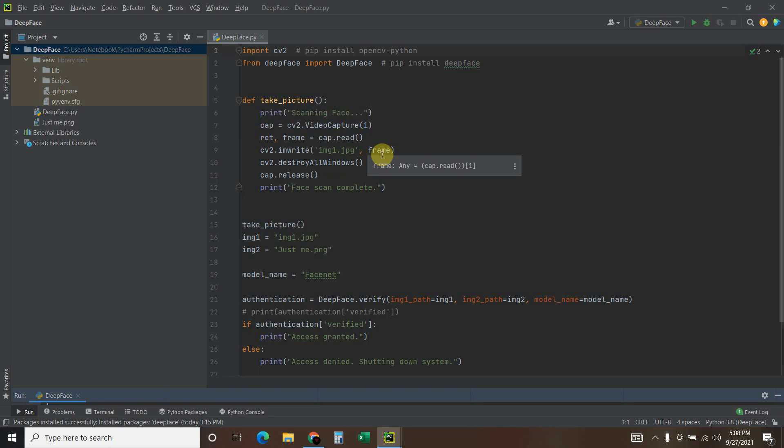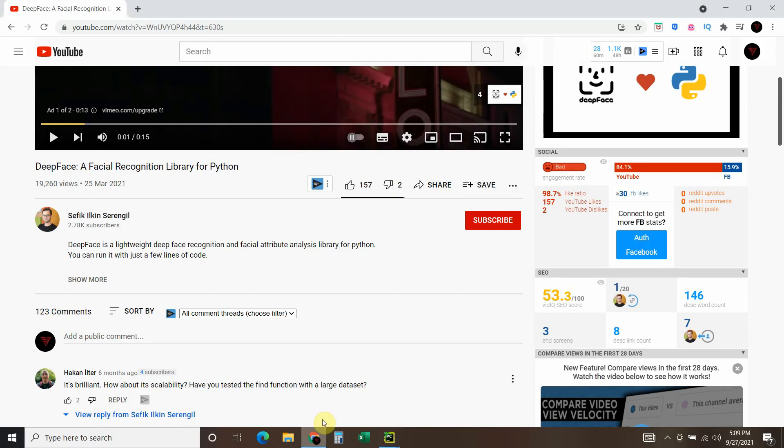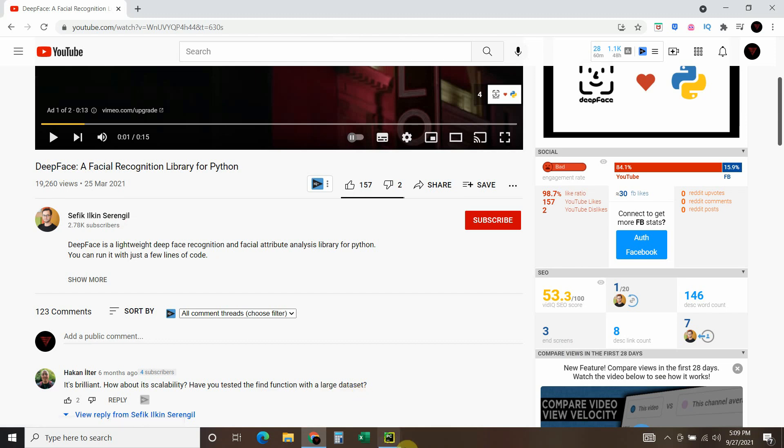But I recently found what I feel is a better, more comprehensive face recognition library called DeepFace. You can watch the library author's YouTube videos here where he goes much more in depth. Sefik Ilken Serengil.